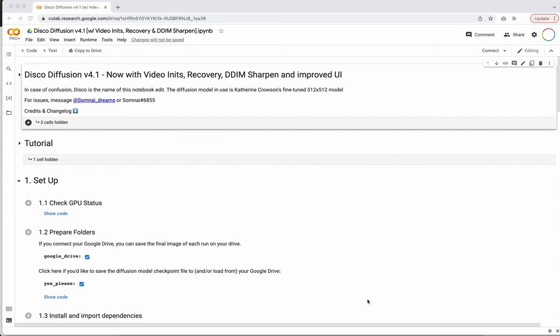In this tutorial, we're going to look at the Disco Diffusion Notebook. It's made by this person, Sumnai Dreams — that's their Twitter handle, and I believe this is also their GitHub handle.